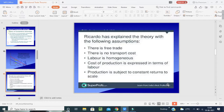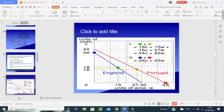Ricardo also explains the theory with the following assumptions: there is free trade between two countries, there is no transport cost, labor is homogeneous, cost of production is expressed in terms of labor, and production is subject to constant returns to scale. As an example, consider two countries — England and Portugal — comparing units of wine and cloth production.